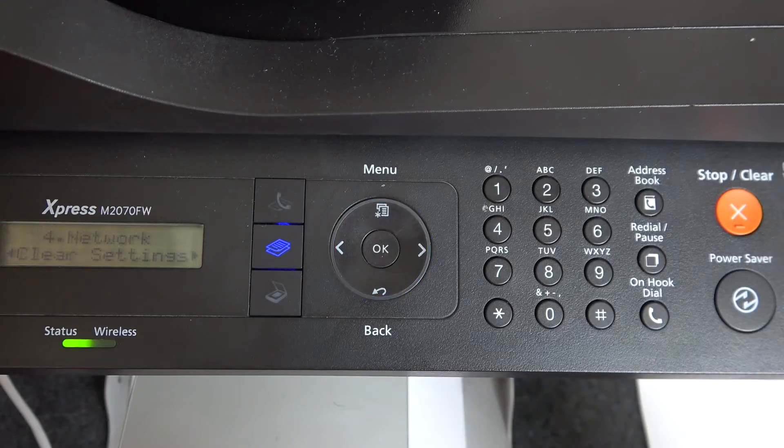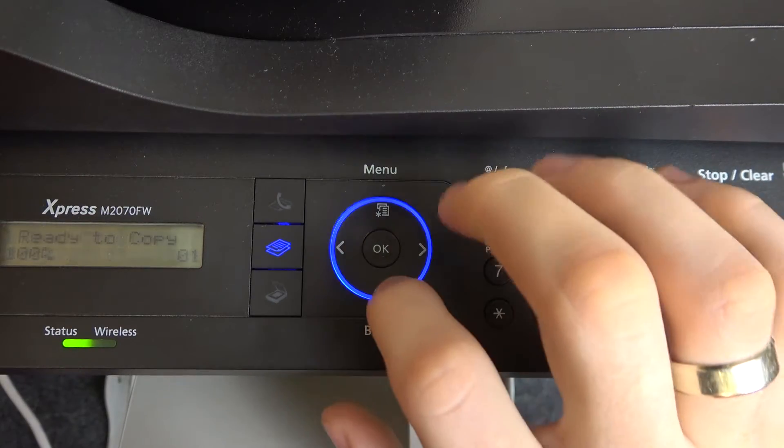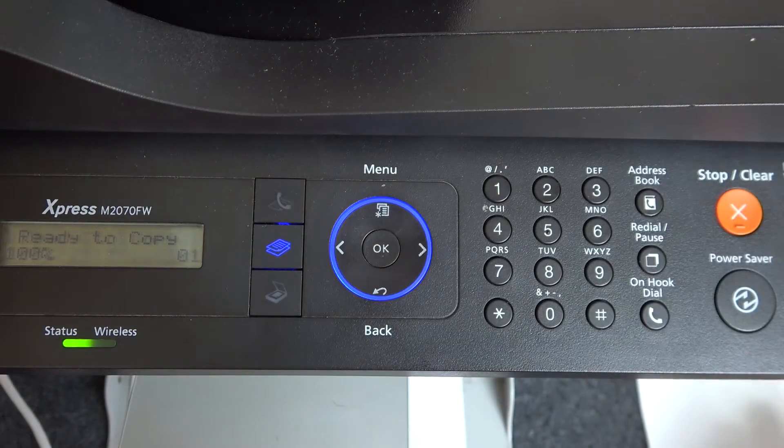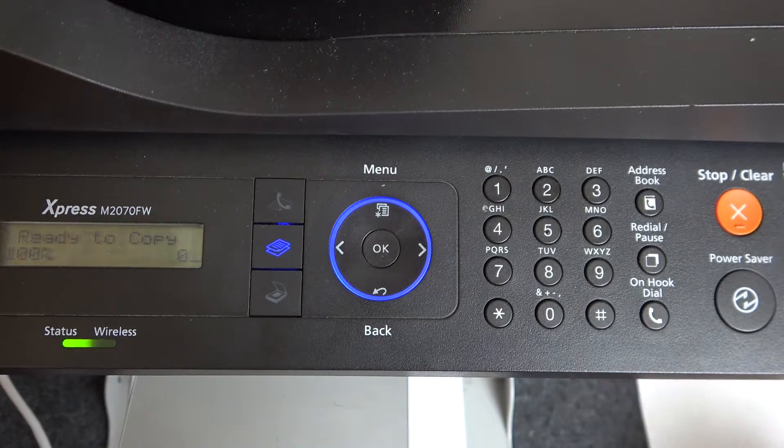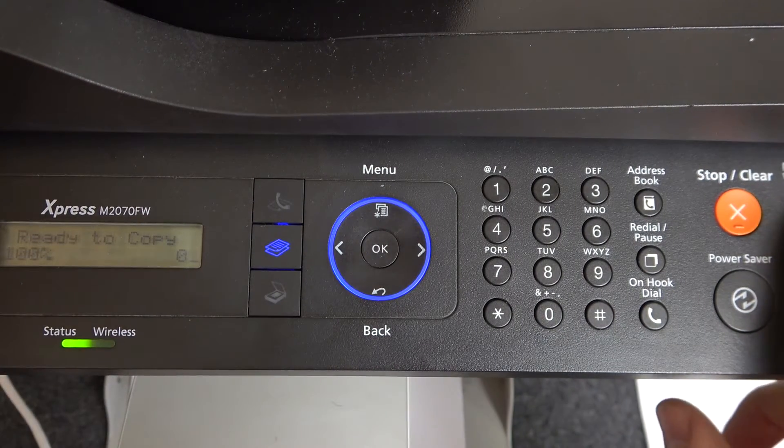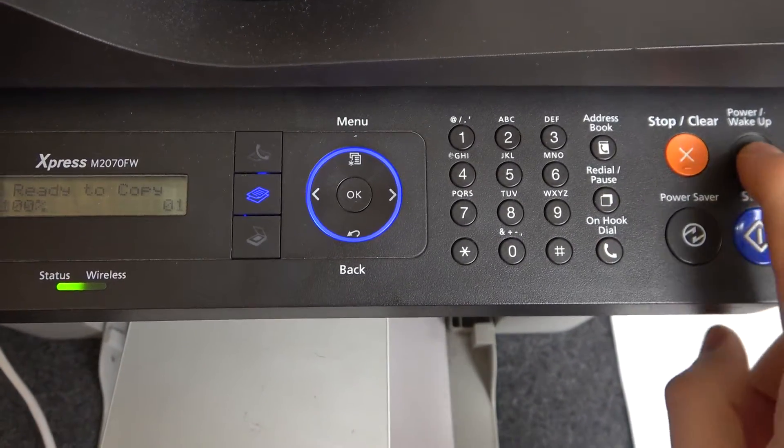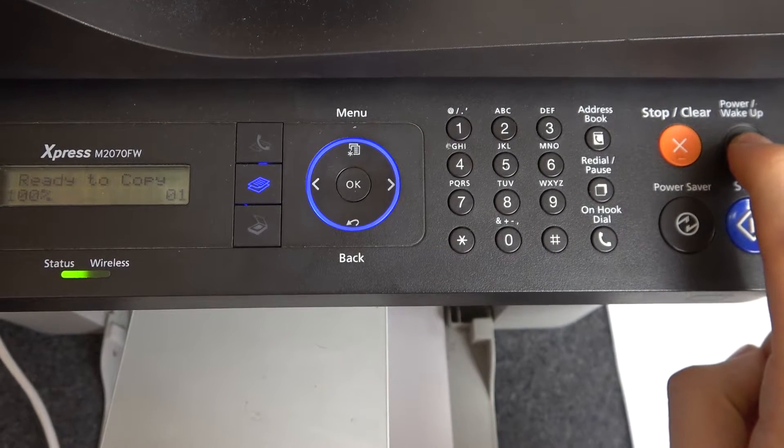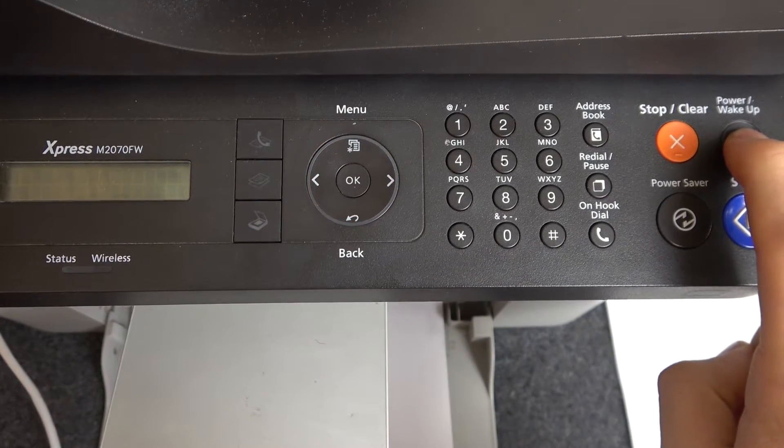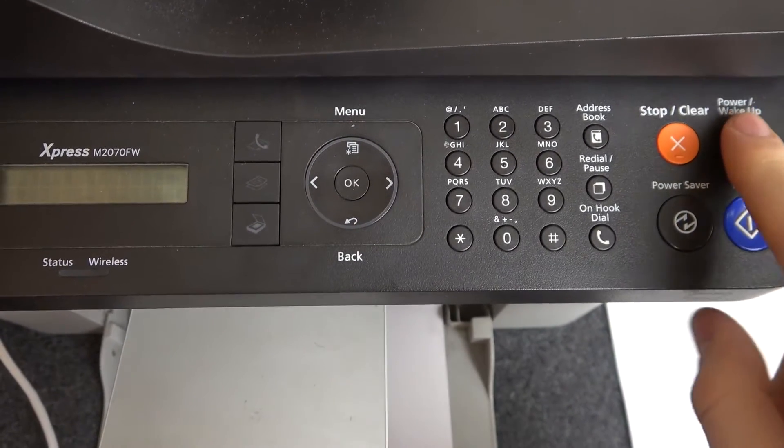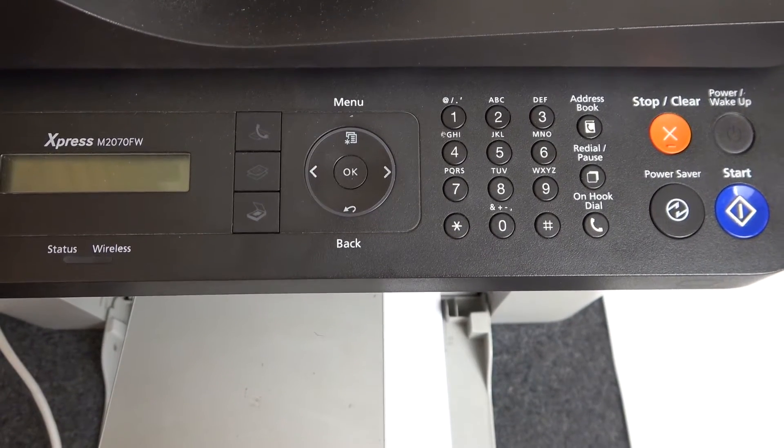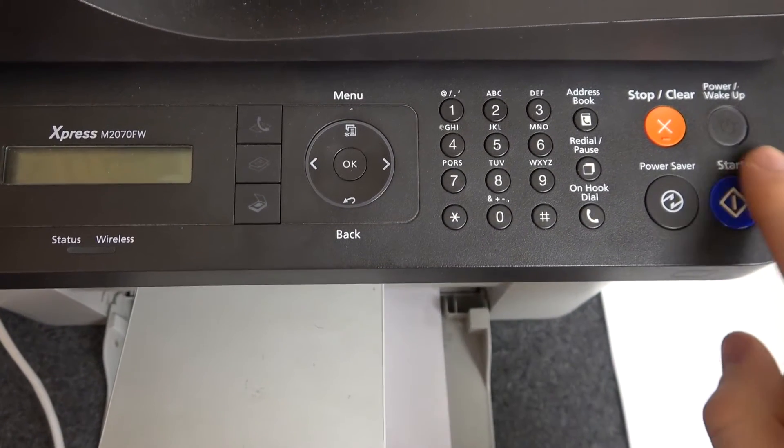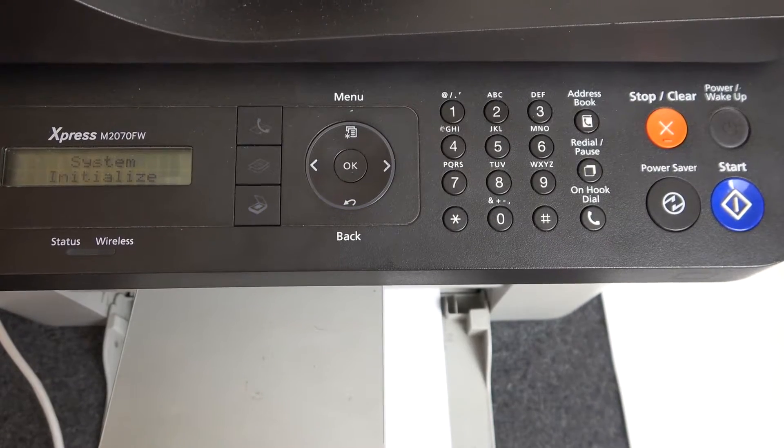Now we need to reboot the device. Go back to the main menu until you see Ready to Copy. Now click and hold the power button, and then enable the printer again by pressing power.